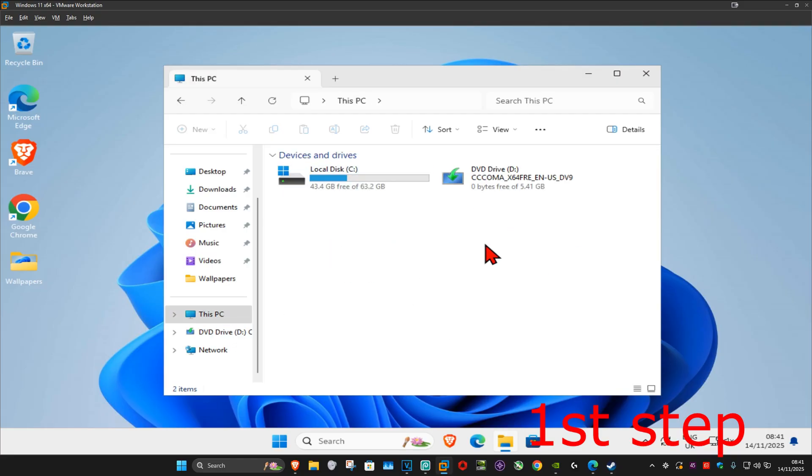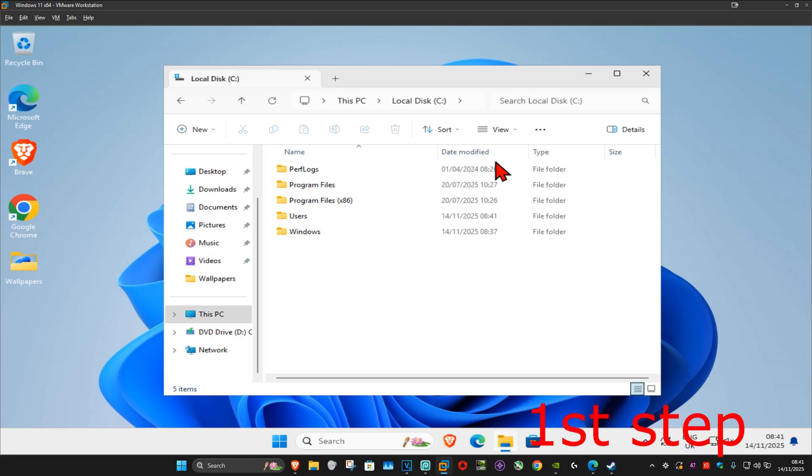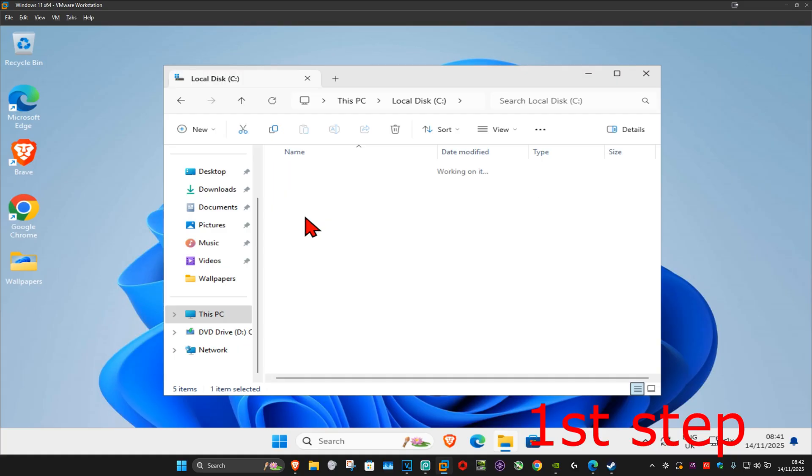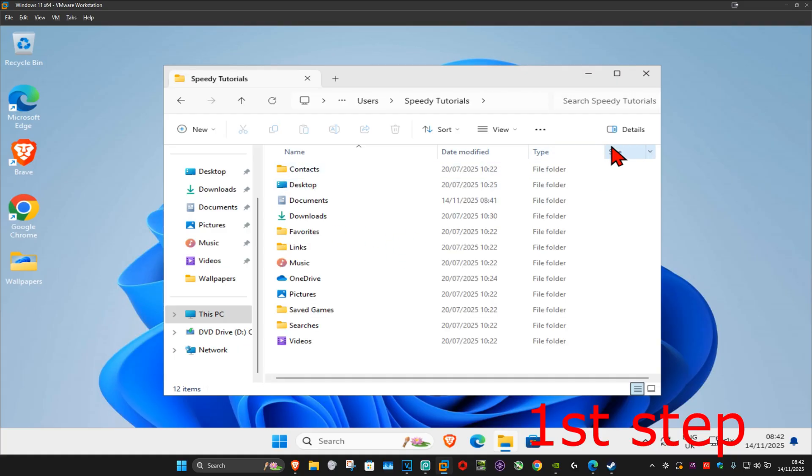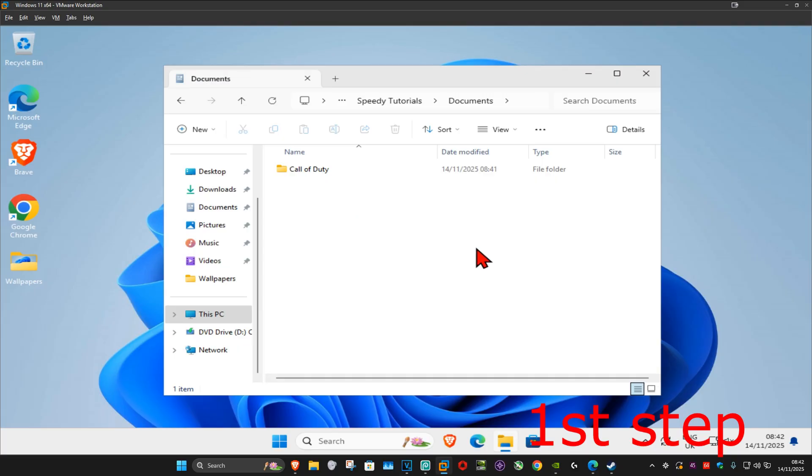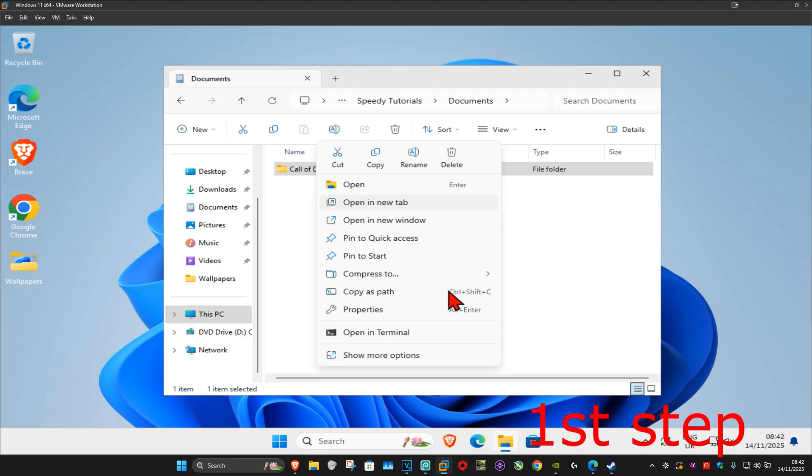Now you want to find your Windows drive, double-click on it, and then click on Users, and then click on your username, and then click on Documents. You should be having a folder called Call of Duty. You want to right-click on it and then click on Show More Options.